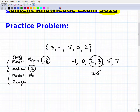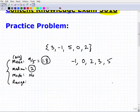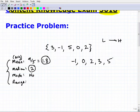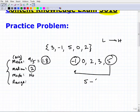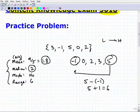Now for the range. We need the numbers ordered from lowest to highest. The range is the distance from the highest to the lowest value. The highest is five and the lowest is negative one, so it's five minus negative one — which is five plus one — giving us a range of six. Don't make the mistake of saying four; you must subtract the negative correctly.